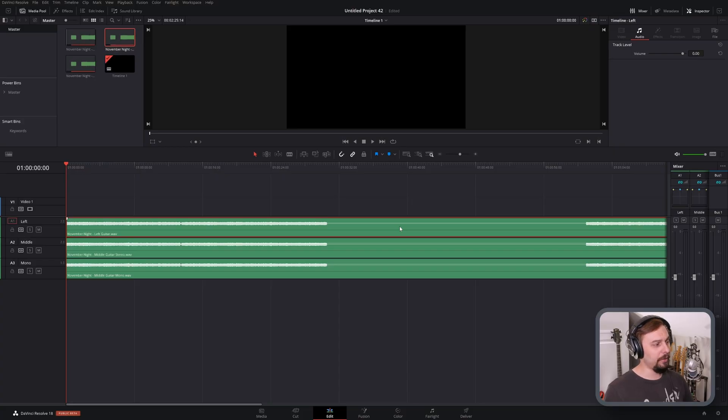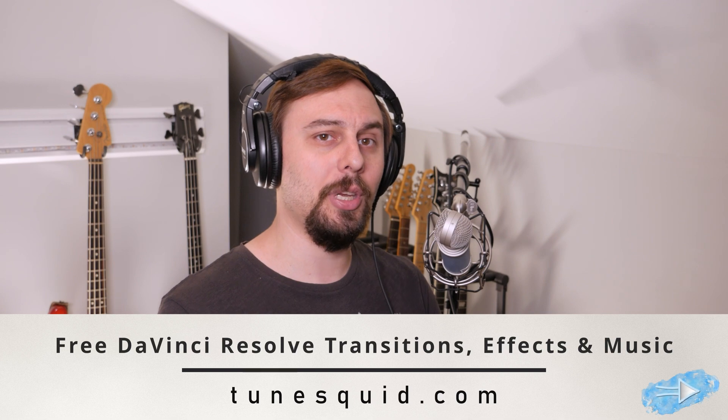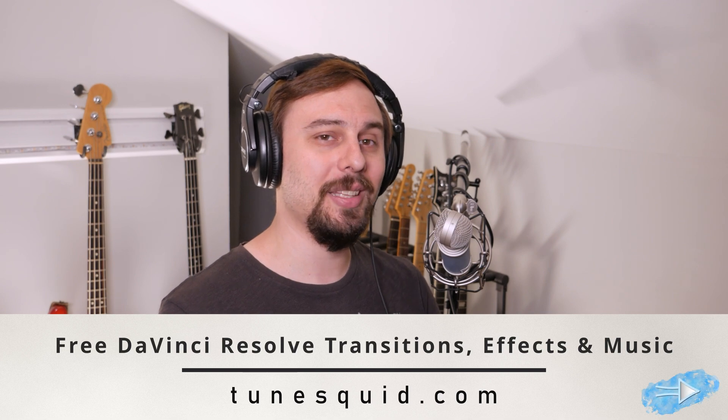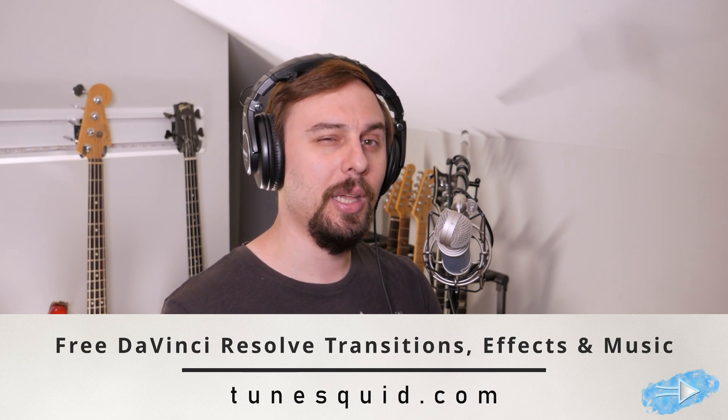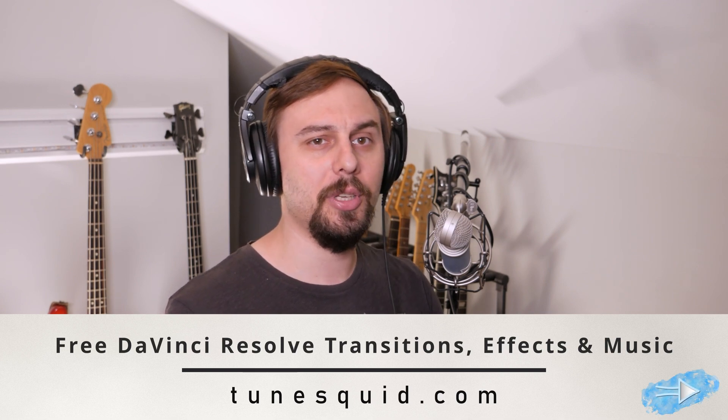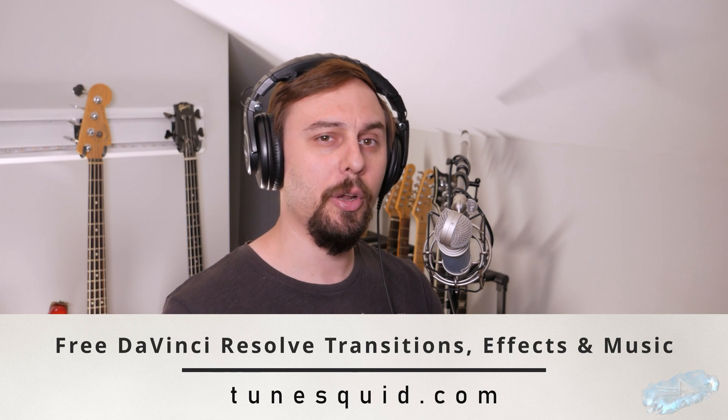So as you can see, I've got three audio tracks here. They are a guitar recording from my song November Night. Pick it up at tunesquid.com if you need some free and safe royalty-free music. I've also got some DaVinci Resolve templates and effects for you. Grab it all if you need it.